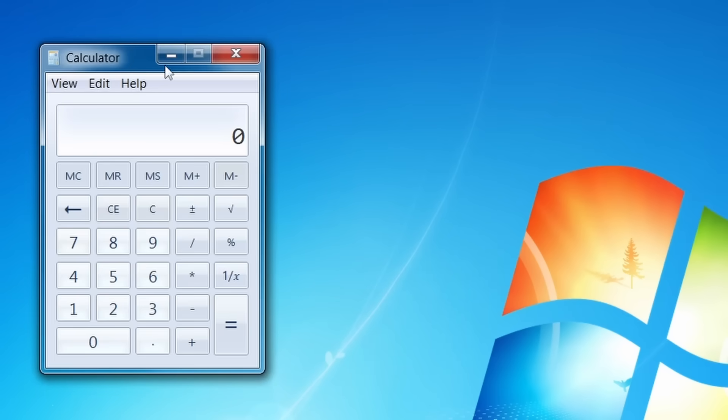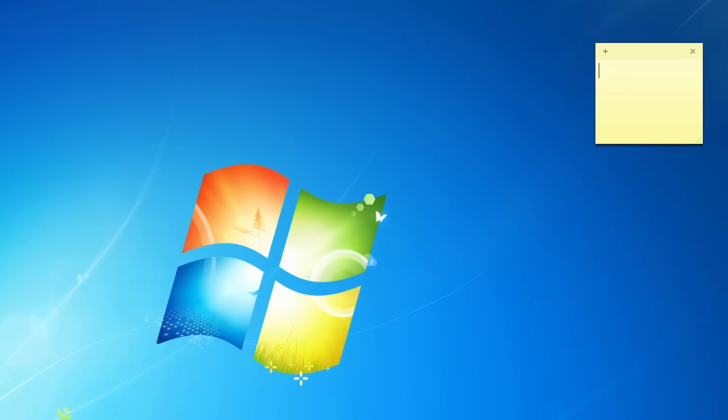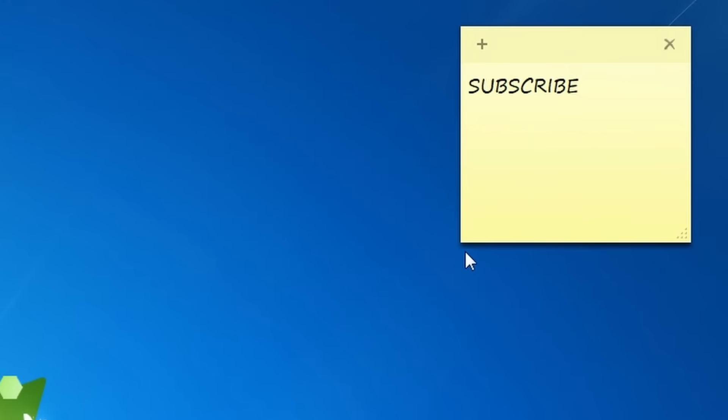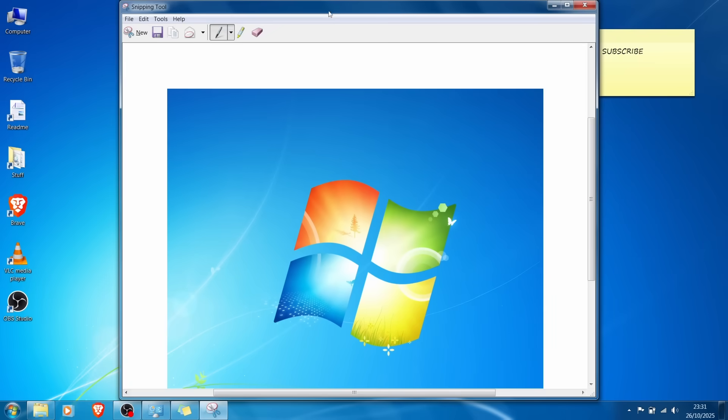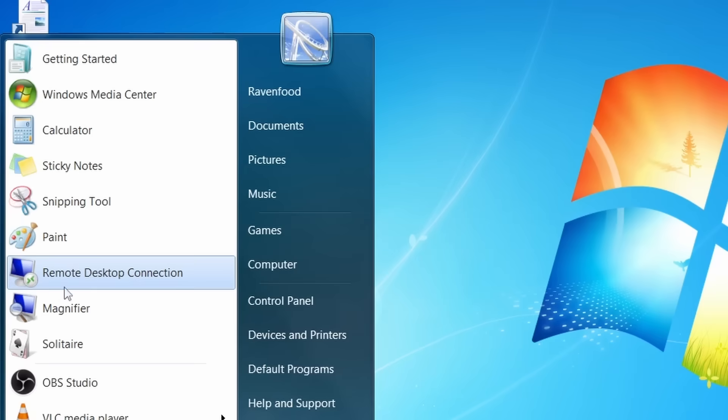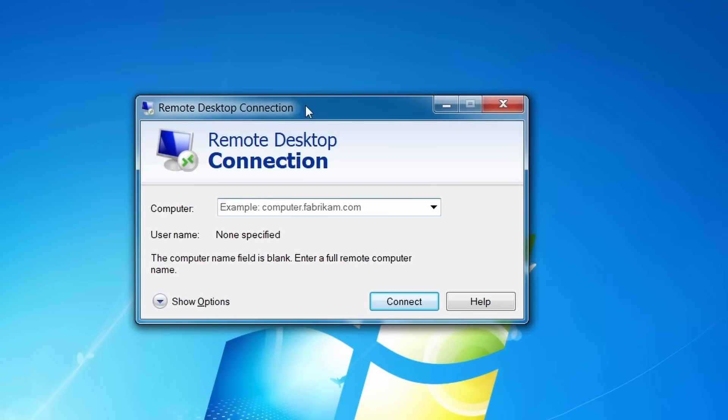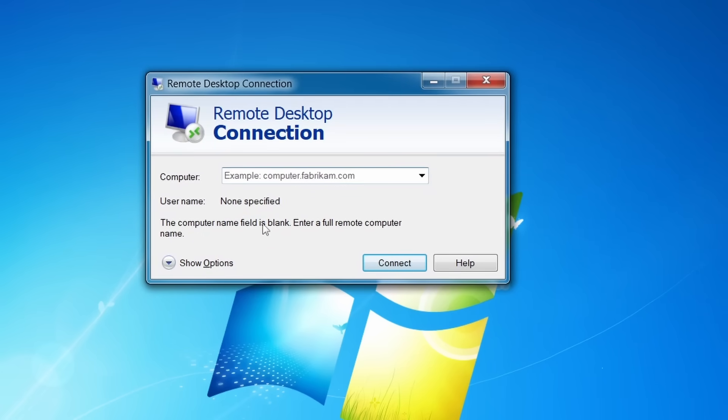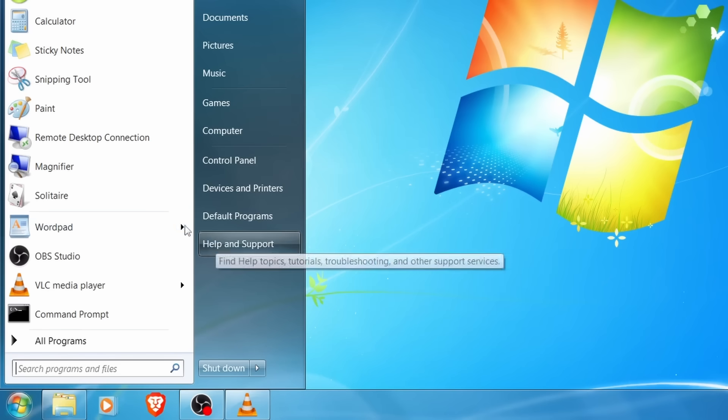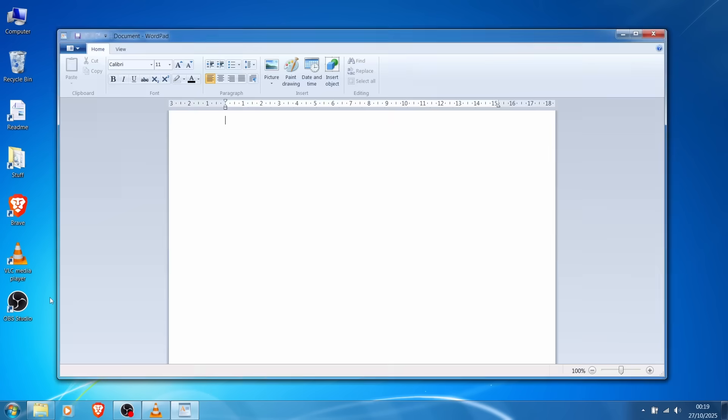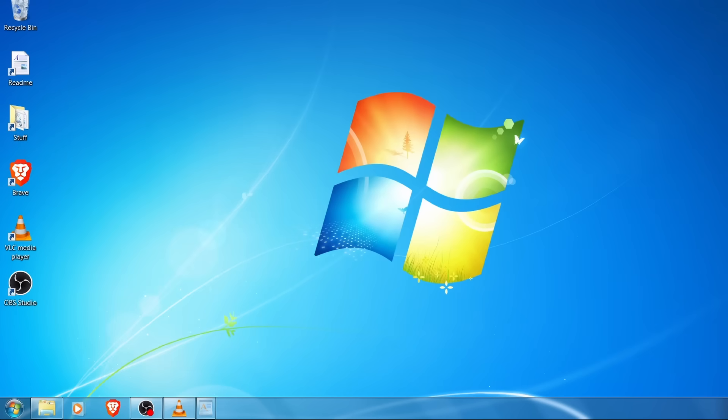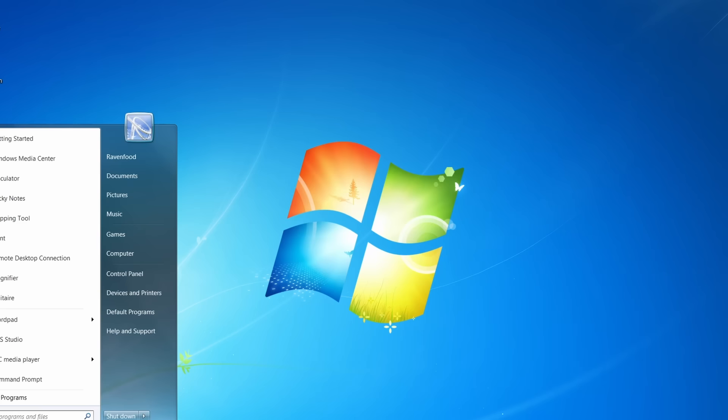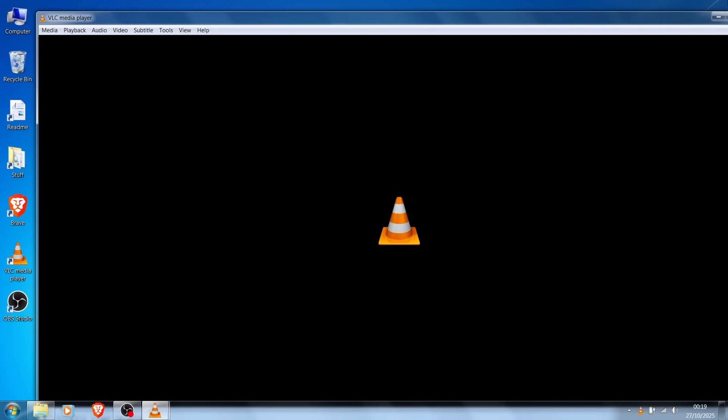We have the calculator, the Windows 7 calculator. Sticky notes. Yeah, this was also a thing in Windows 7. Like I can tell you to subscribe through this one, which you should all do, which is very important. We also have the snipping tool with the Windows 7 design where I can take a screenshot of the beautiful Windows 7 logo. Remote desktop connection. I think this is a Windows 10 thing, but maybe Windows 7 had this as well. Then we have the magnifier. Then we have Solitaire here. Then we have WordPad, which is kind of the simplified version of Microsoft Office. Then we got OBS Studio, with which I'm recording this here. Then the VLC media player, which I installed.